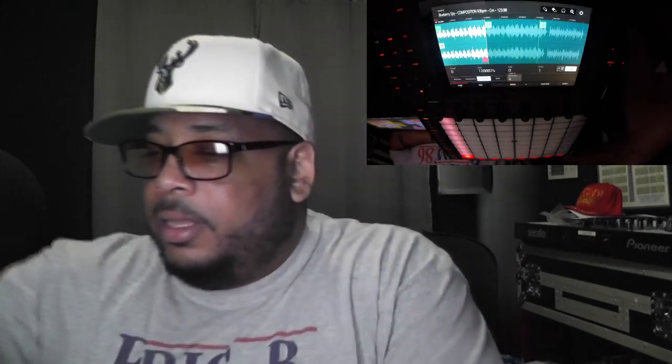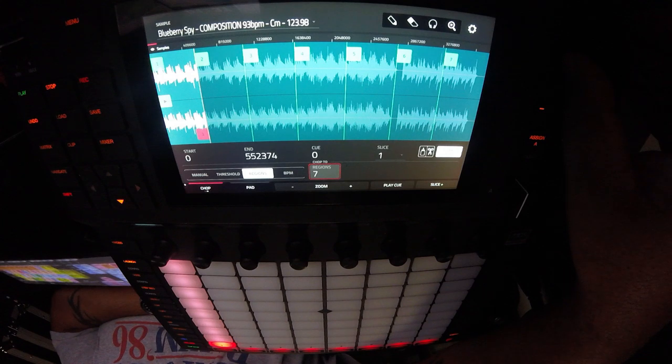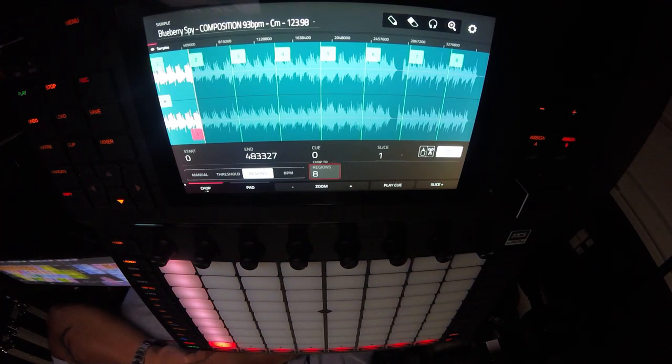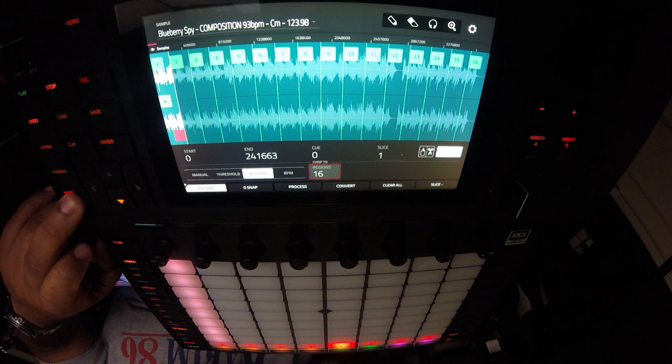Let's use region instead. The way regions work is together with the BPM of the actual sample and the time signature. By default the Force is four-by-four - that's the only time signature they offer right now. It works with the time signature, the BPM, and then how many slices - how many regions - you want. Let's select eight... actually let's do 16 because there are so many little pieces on it, so I get a full pad of 16.